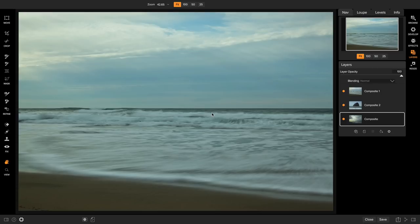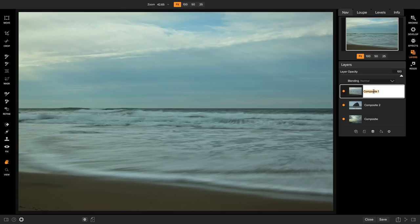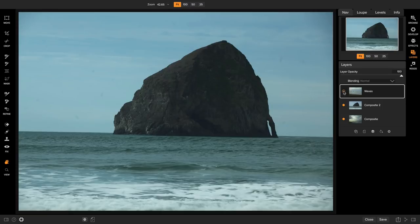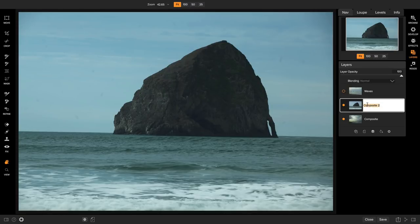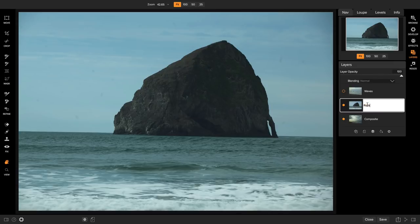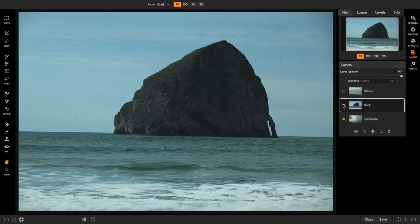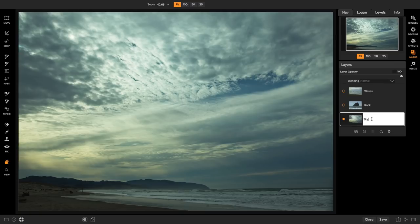The first thing I'm going to do is name these layers so I can keep track of them easily. Now you notice there is a little thumbnail that helps you out as well but let's go and name them. So simply double-click on a layer to change the name. The first one here is the Waves. I'm going to call it Waves. And the second one, if I turn it off, there's a little button right here where I can turn a layer off. The second one happens to be the Rock. So we'll call it Rock. And then the bottom one is my Sky. So we'll call this Sky.